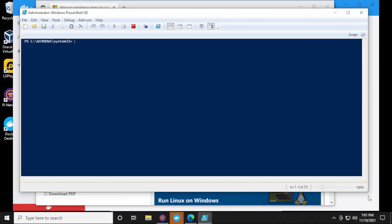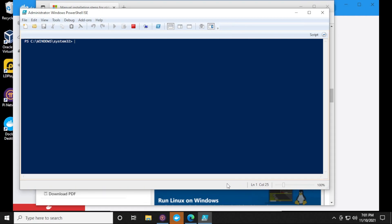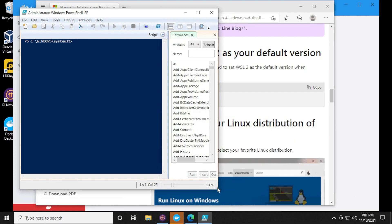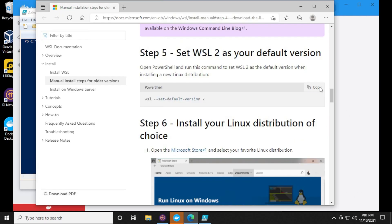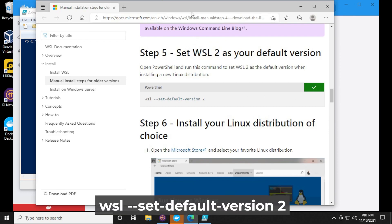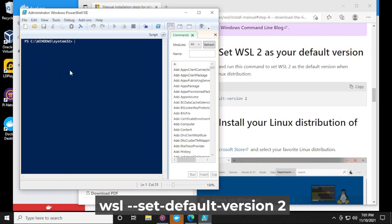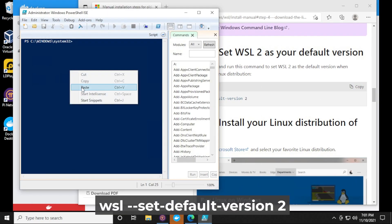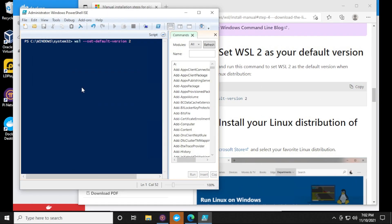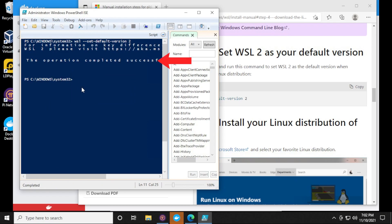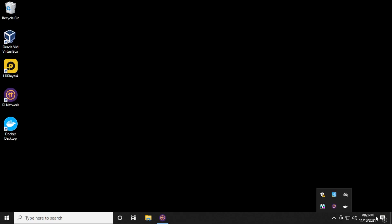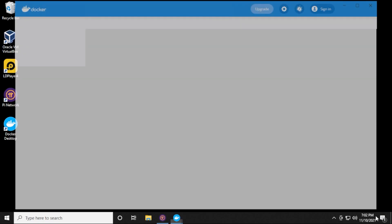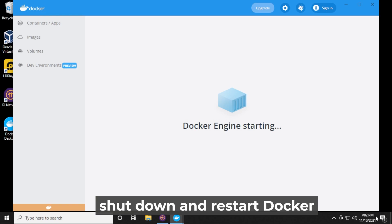And then we get our PowerShell window over here. We're going to go back over to the web page and we're going to copy the command. And then we're going to paste it and then hit enter. And then we get an operation completed successfully message over here. So completely shut down Docker.